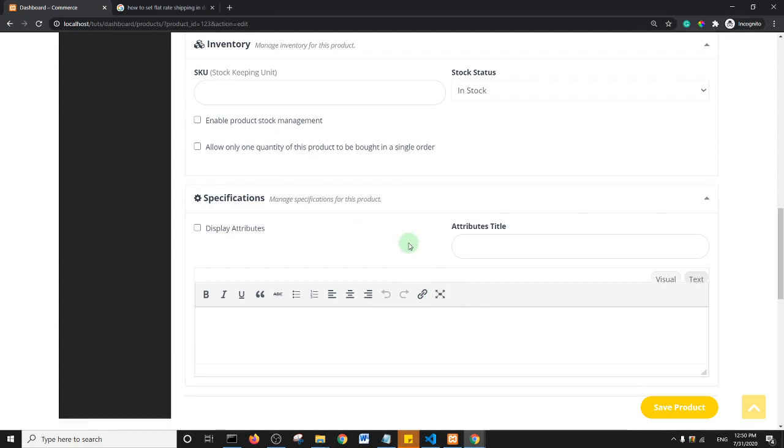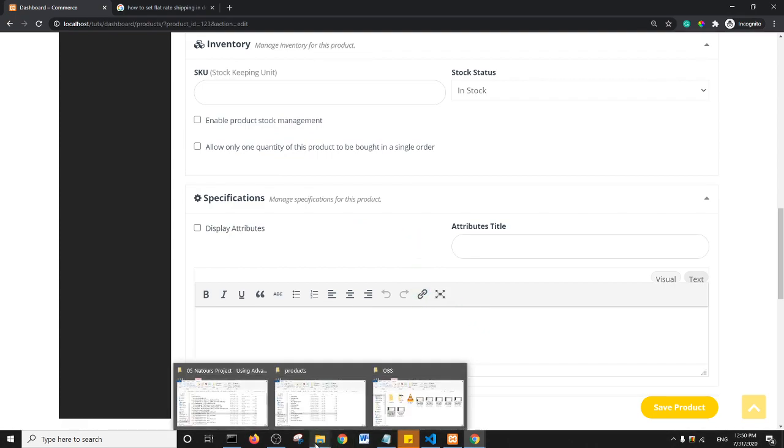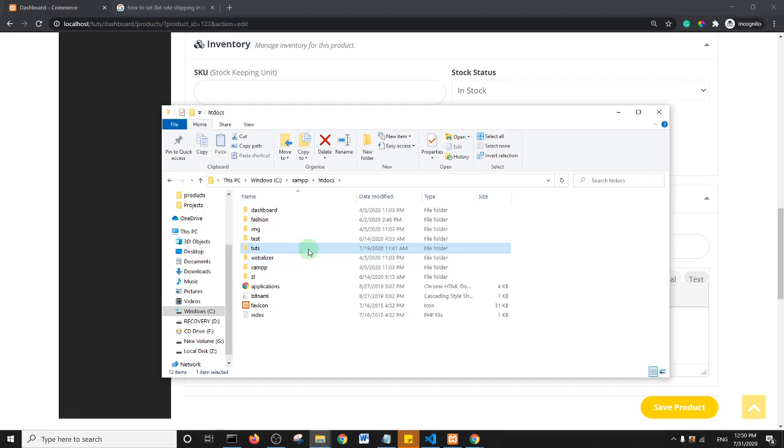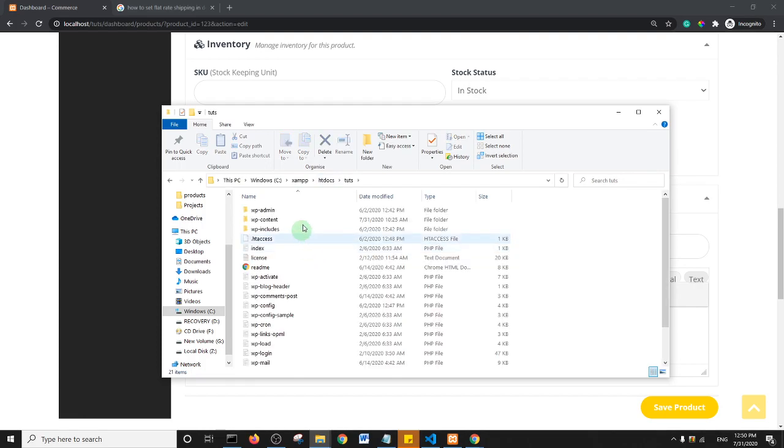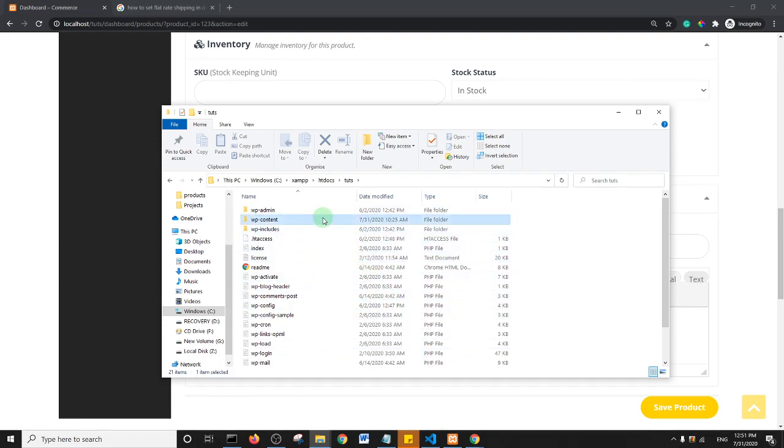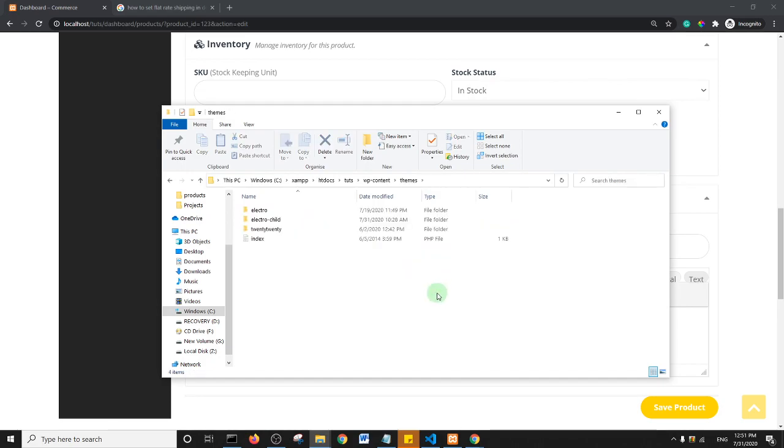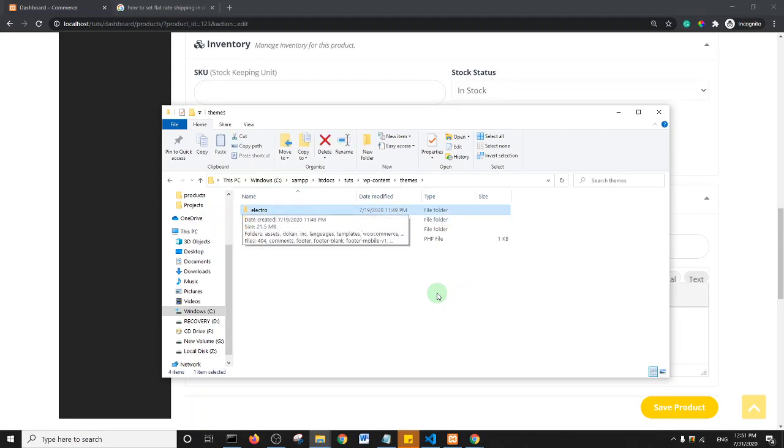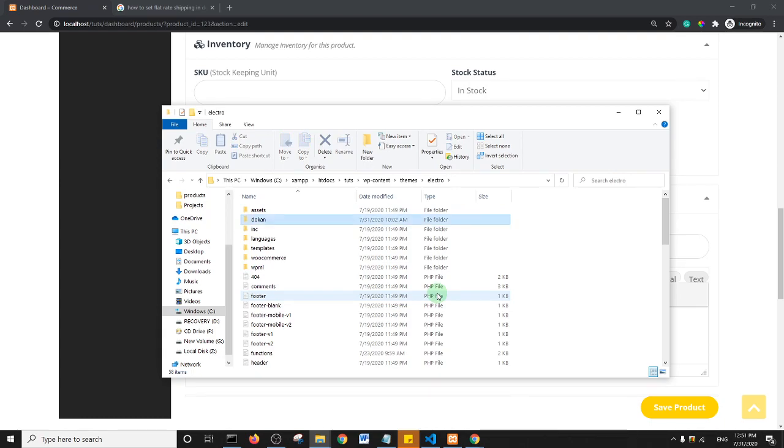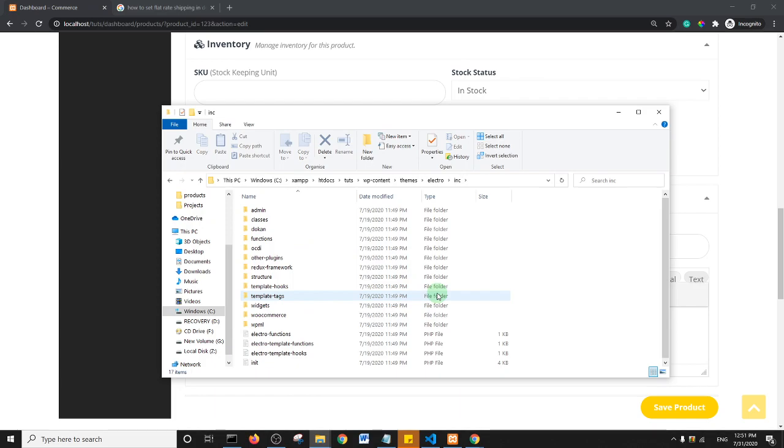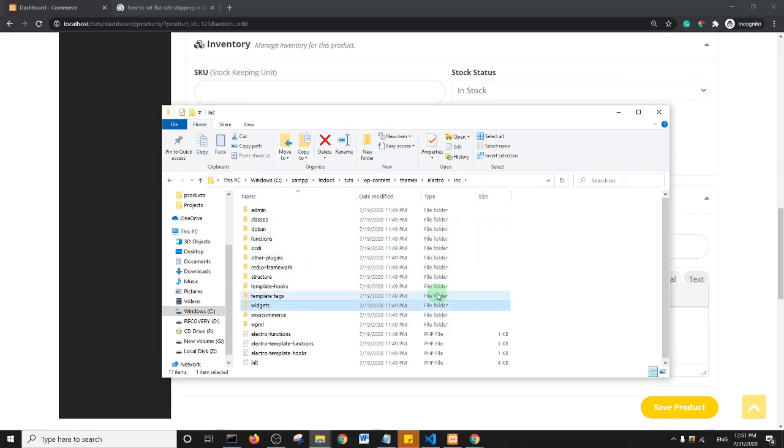First off, what you need to do is locate your WordPress installation file on your server. I'm using a local server on my computer, so I have my WordPress installation file on my computer. I'm using XAMPP. Now basically I want you to go to your contents and your themes. For me I use Electro theme, so I'm going to go into Electro theme and the Electro theme has this includes option. So I'll go into the includes option.